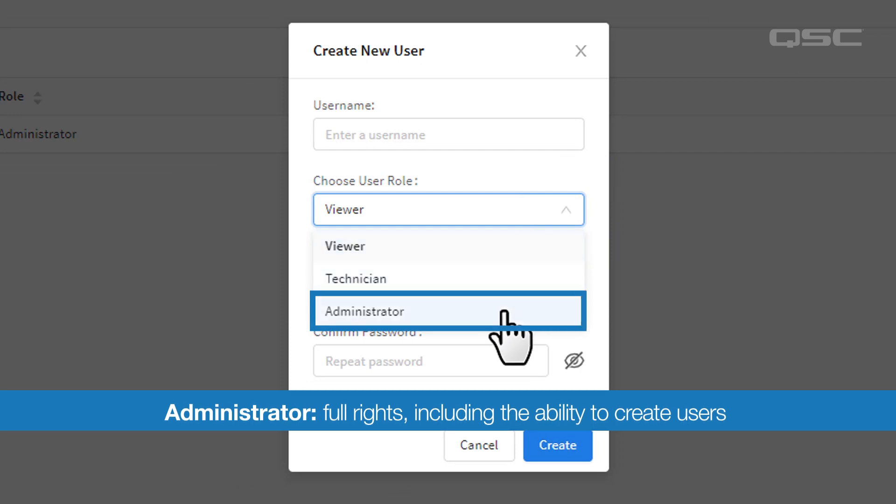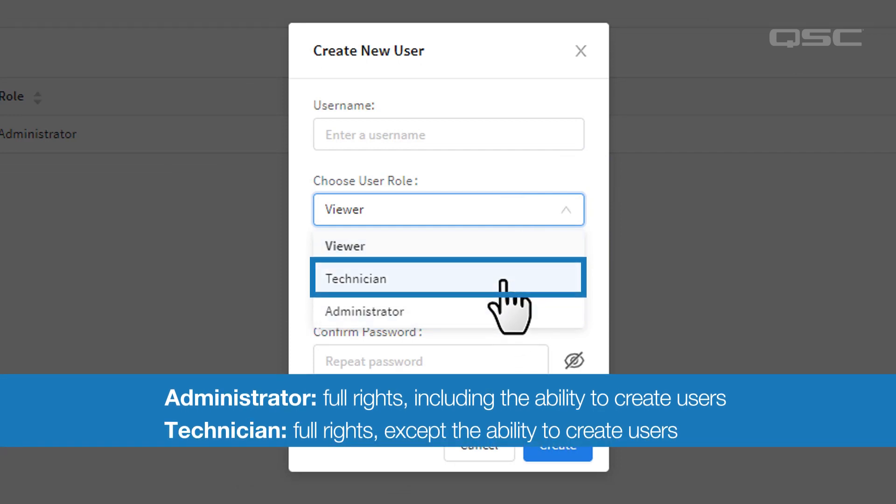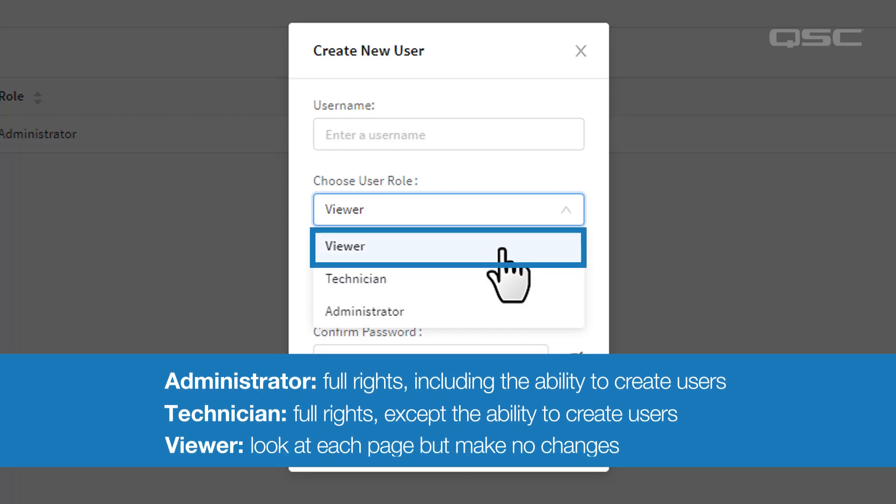An administrator has full rights, just like you do. A technician has access to everything except for the ability to create and edit users like you're doing now. And a viewer can only look at each page but make no changes, except for the ability to reboot the Core.